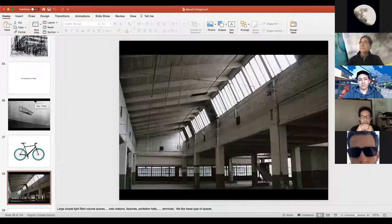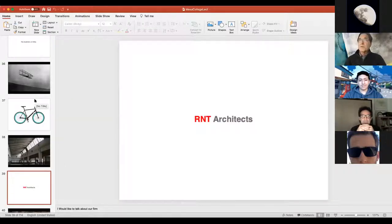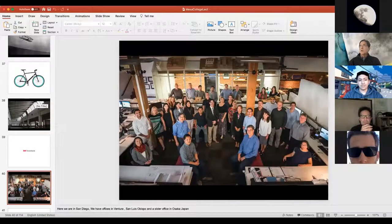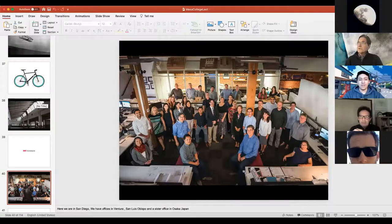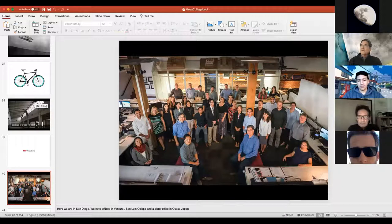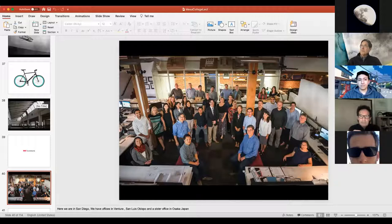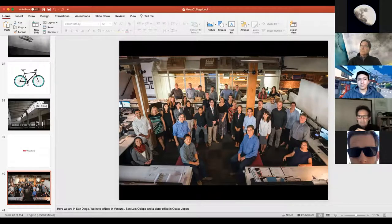We're headquartered in San Diego with offices in Ventura and San Luis Obispo, and a sister office in Osaka, Japan — mainly from my two partners who are from Japan. My wife is from Hong Kong, and we have people from many parts of the world — Europe, South America. It's a pretty international office and we like that diversity very much.